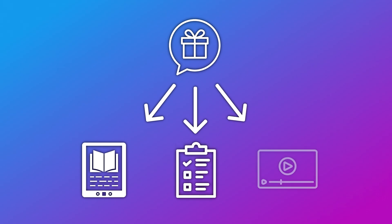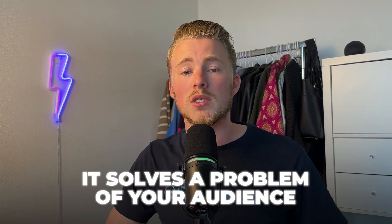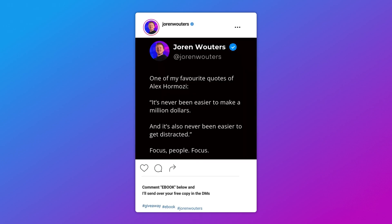Here's what we will create in this video. We will start by giving away something for free — a free ebook, a free checklist, a free video. It doesn't really matter as long as it solves a problem of your audience. Then in your Instagram post, you say something like: comment 'ebook' below and I will send over a free copy in your DMs.